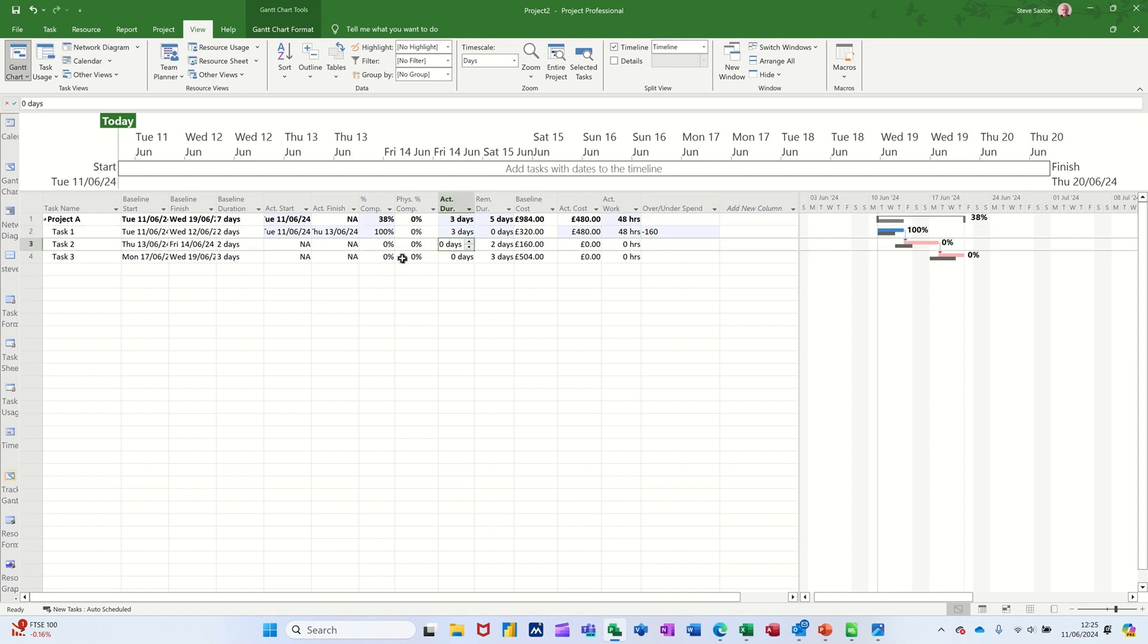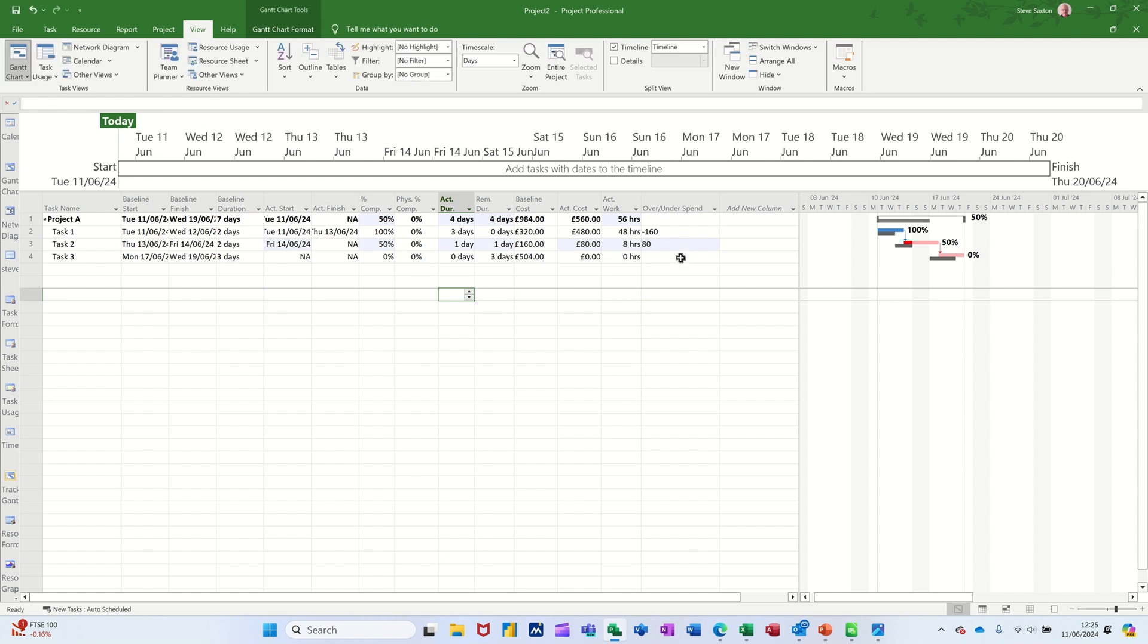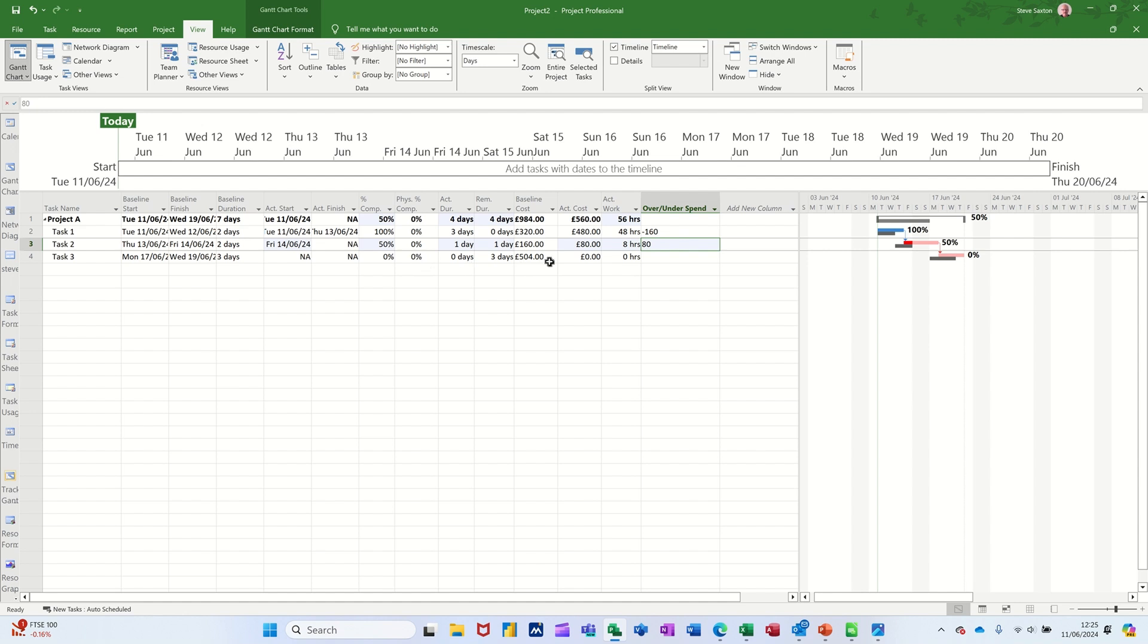You're 160 pound over that's the two people's wages at 80 pound each day. Now, if I come on to this one, that was also meant to be two days. If I say that was one day, that's only cost you 80 pound, you're 80 pound over.